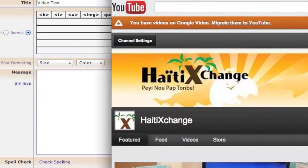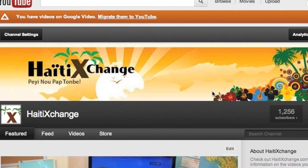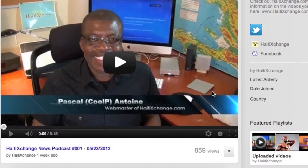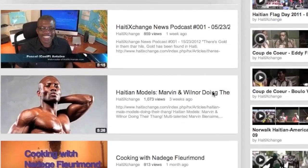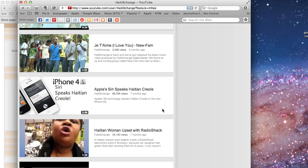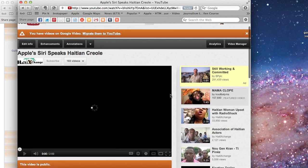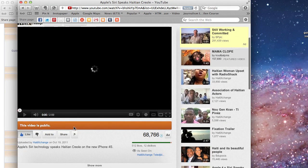Let's go to YouTube and pick a video. I'm gonna pick one of my favorite videos — this one right here: an iPhone 4 video where Siri is speaking Haitian Creole. I want to post that video. What you have to do is go to the video page on YouTube.